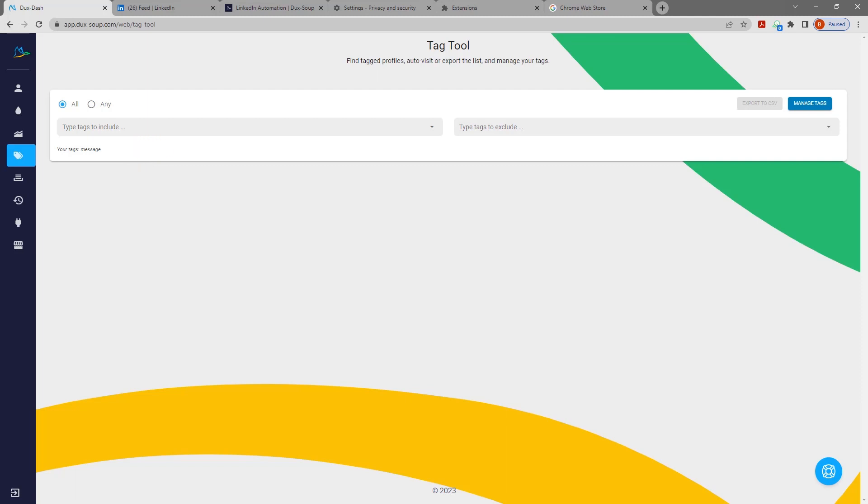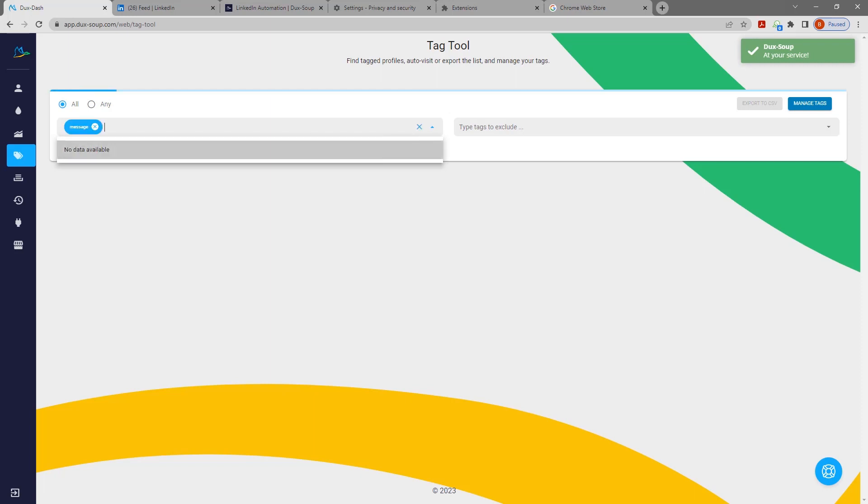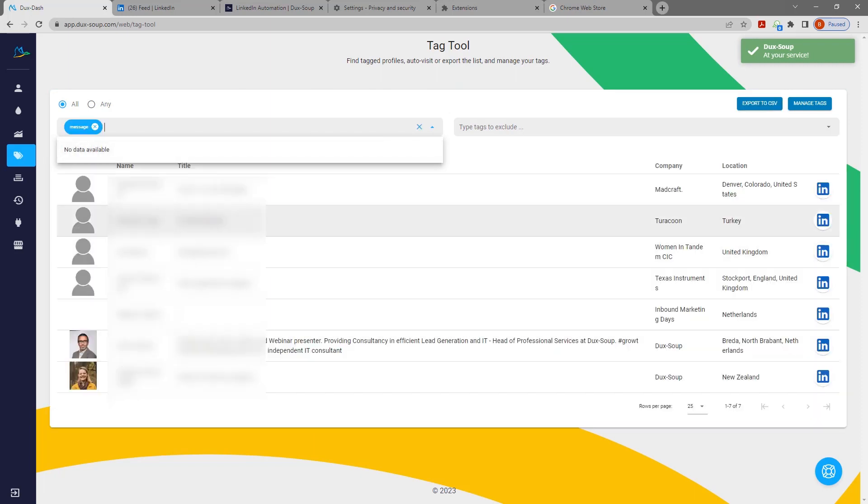Enter the tag you want to search. For example, message. The profiles you tagged earlier with the tag message will appear.